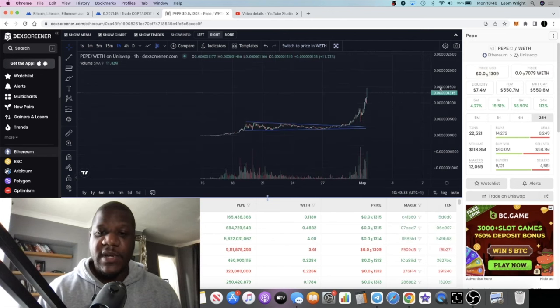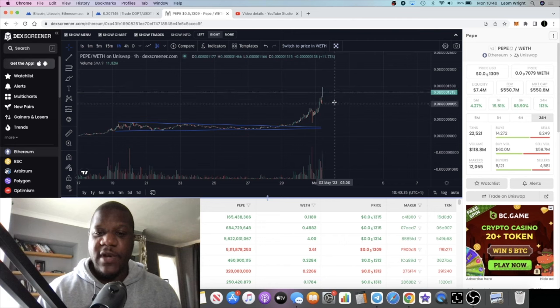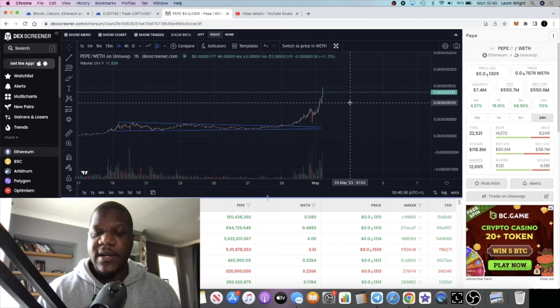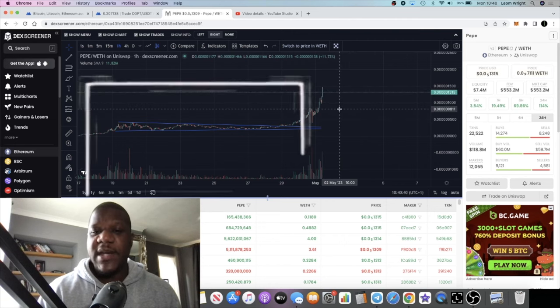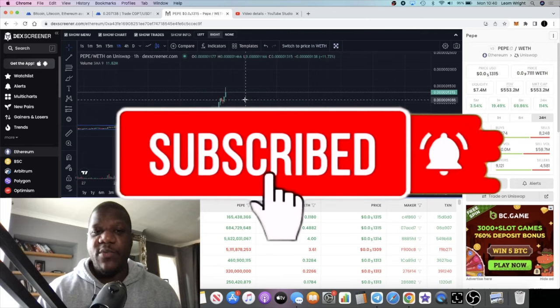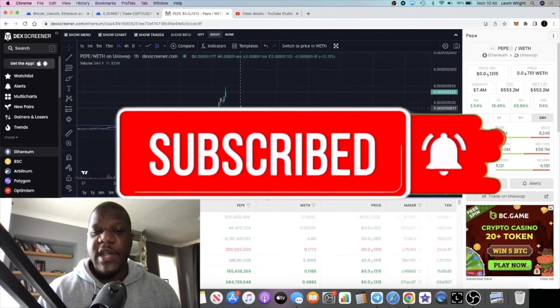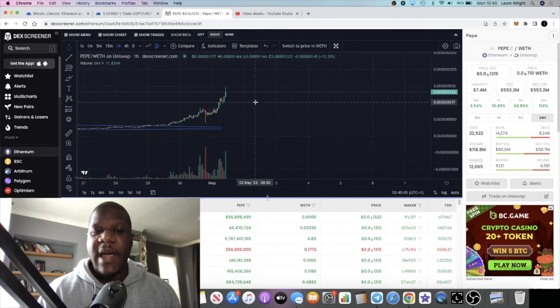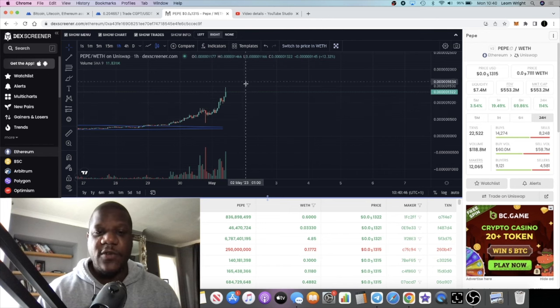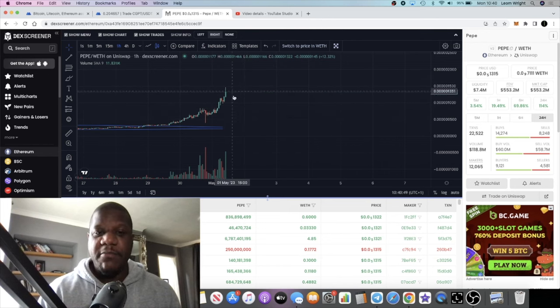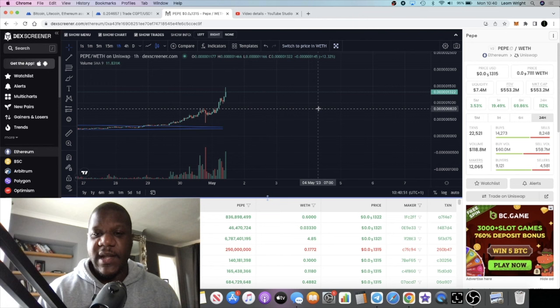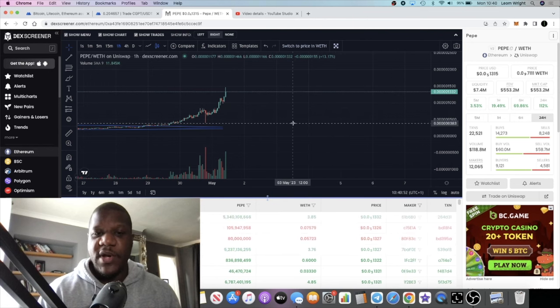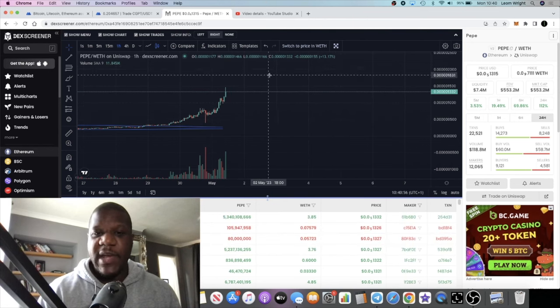Of course, this looks like it could pull back. But I believe that a pullback is just going to give people that missed it an opportunity to buy into this token. It may pull back and consolidate then pump, or it may pull back and then pump again before we get that consolidation or big sell-off.